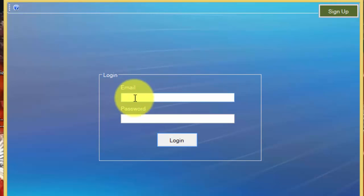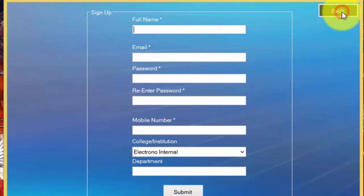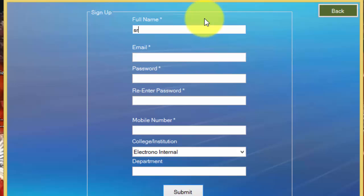You go for sign up. You type, for instance, I am taking my name as Sridhar and my email ID as sridhar.madichetti at pilani.bits-pilani.ac.in.